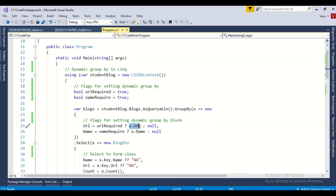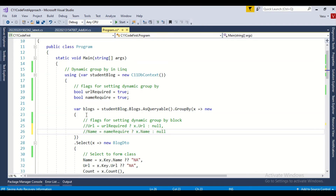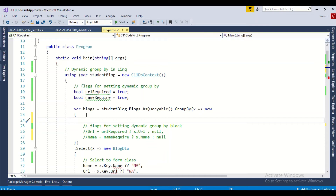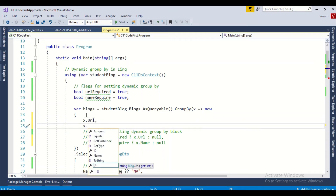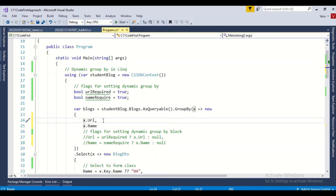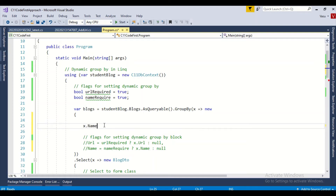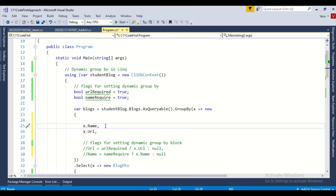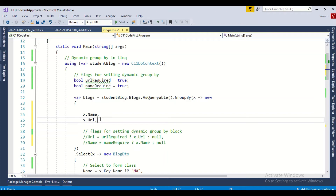For a static group by you would use x.Url and x.Name inside the anonymous class. In general, if you don't need dynamic grouping, you just type those property names directly. But since I need dynamic multiple-column group by, I build it conditionally. I can also support single-column grouping this way.